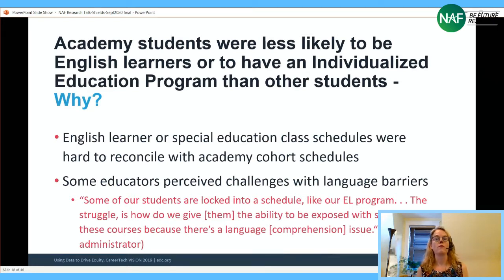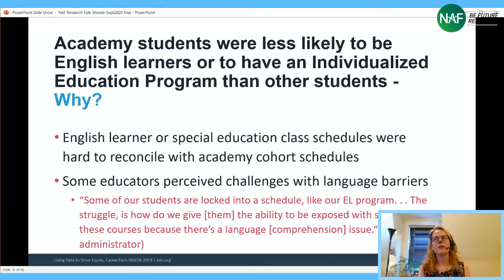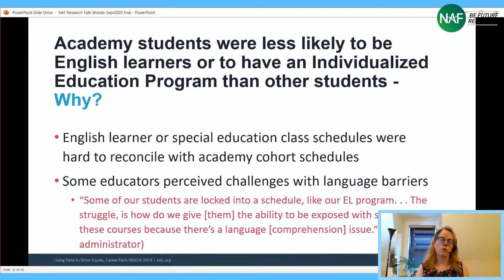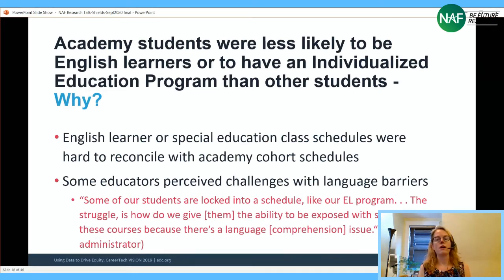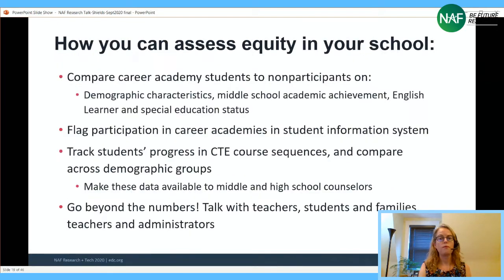We did hear from at least one academy that had made particular efforts to recruit students with disabilities, and those students had really positive experiences. Interestingly, students who were reclassified English learners — who had graduated from the English learner program — were actually more likely to be in career academies. Once out of the more structured English learner services, they were able to fully participate.